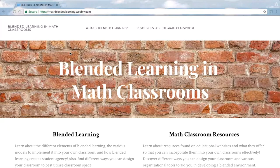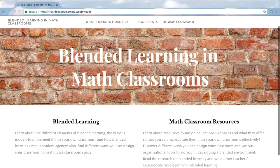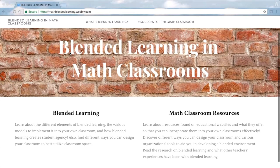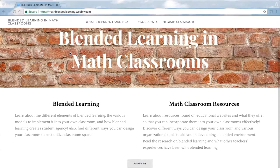Hello, we are Evie, Fred, and Carol, and we created an online resource for teachers to learn about what blended learning is and how it can be incorporated into math classes. We created this because all three of us were interested in learning more about blended learning, but resources specific to math teachers were difficult to find.